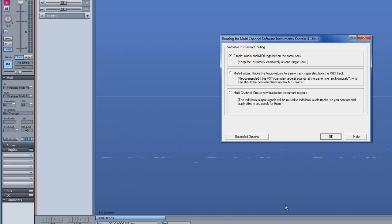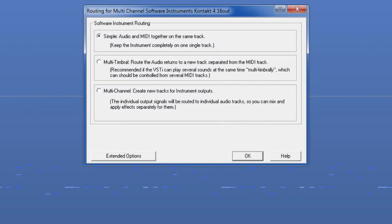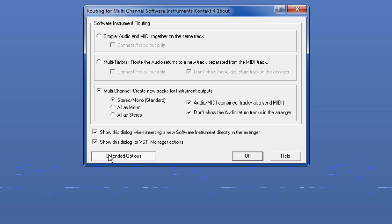The multichannel routing dialog box has now appeared. I am checking multi-channel, create new tracks for instrument outputs. Open extended options and make sure that both 'audio MIDI combined tracks also send MIDI' and 'don't show the audio return tracks in the arranger' options are deselected. Click OK to confirm.